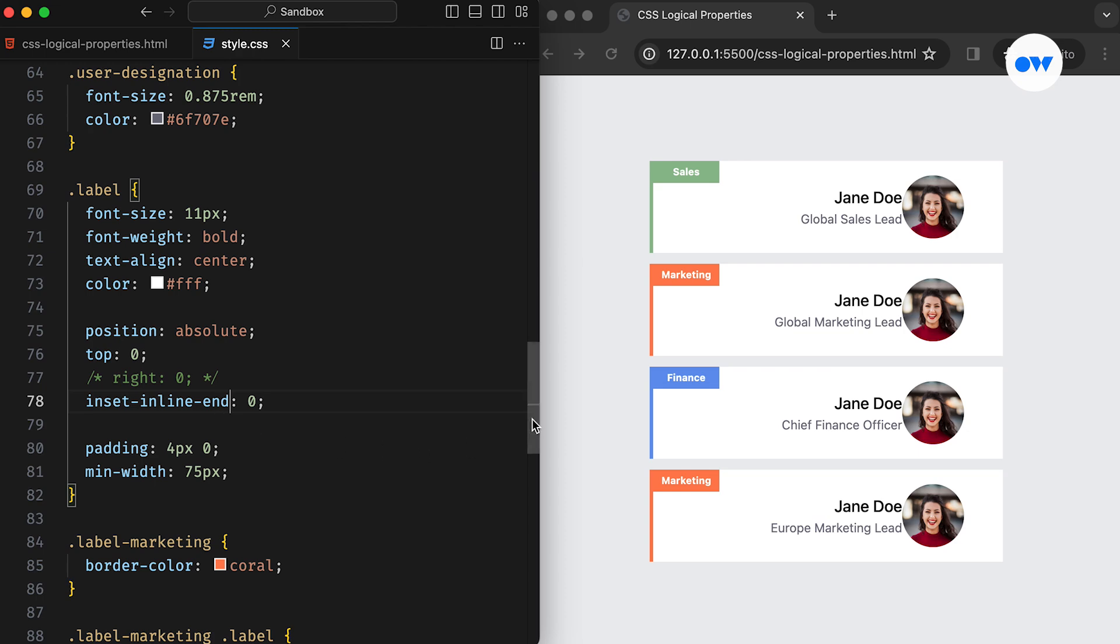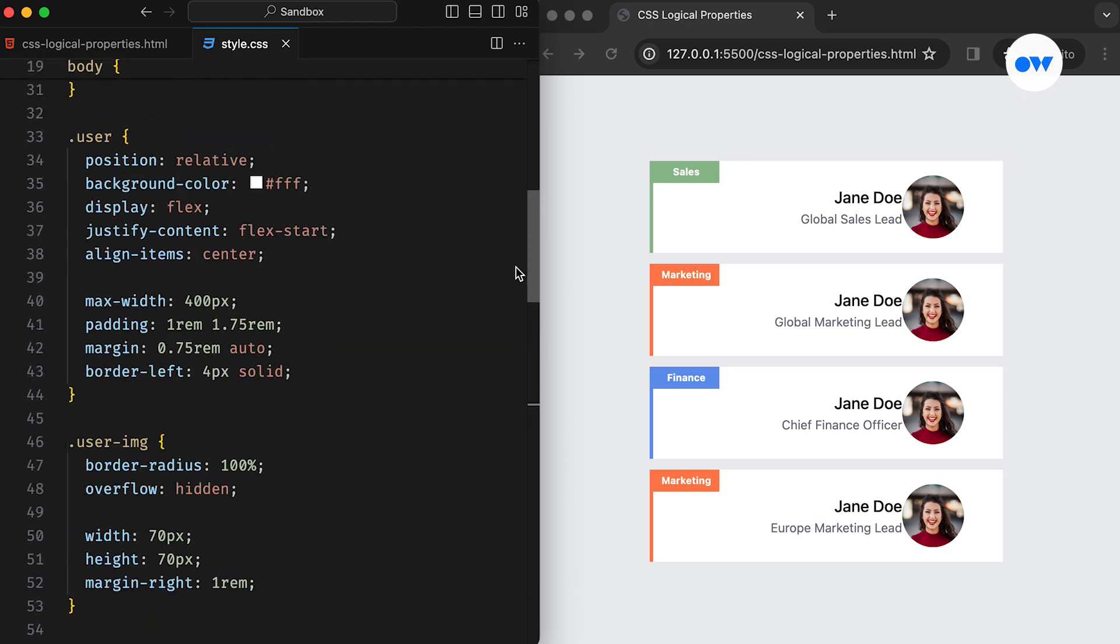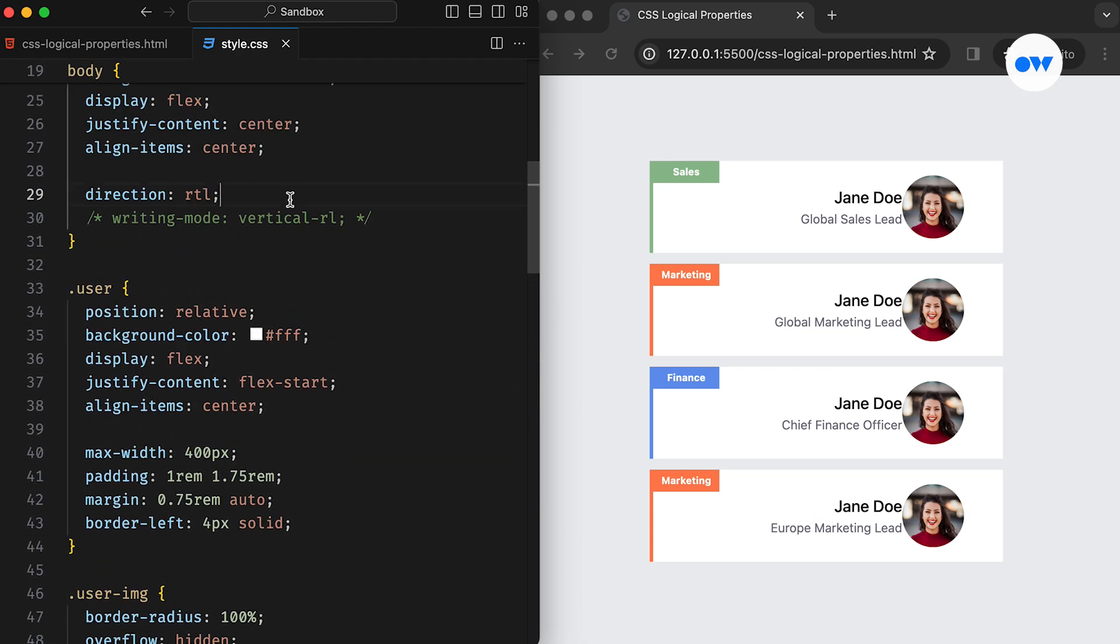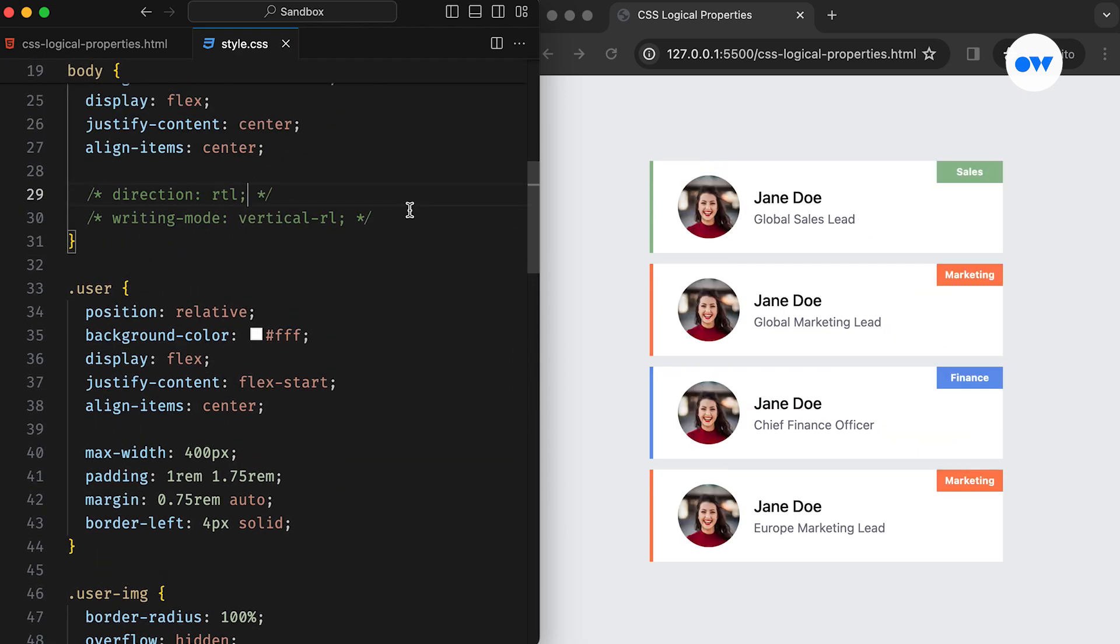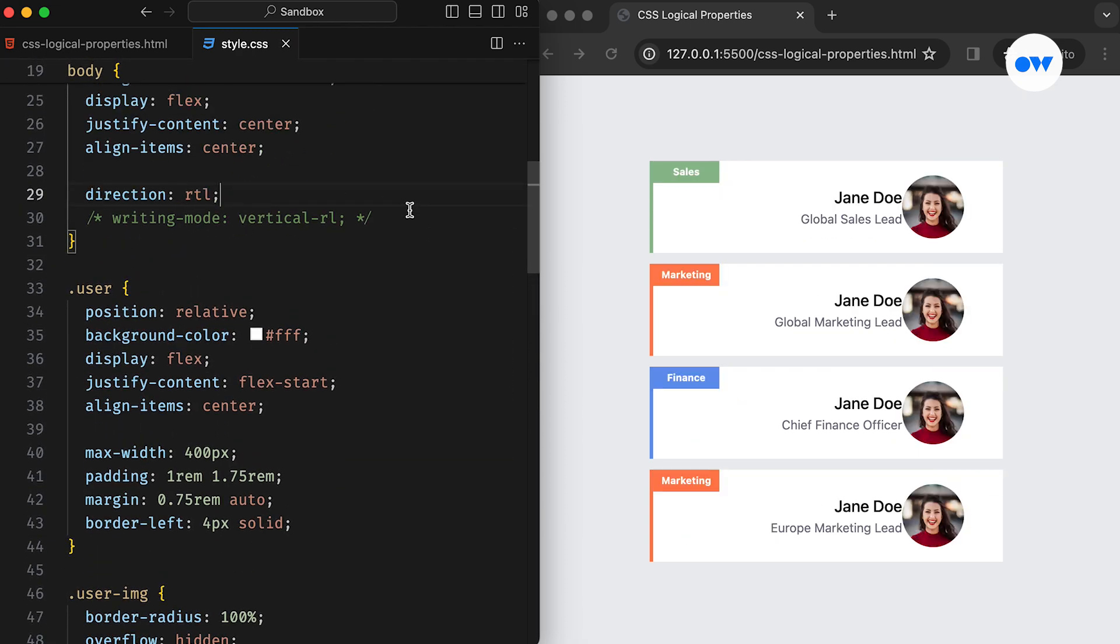Now, if we switch the direction back to left-to-right, the design will remain intact. This demonstrates the adaptability and resilience of using logical properties in CSS for accommodating different directions seamlessly.